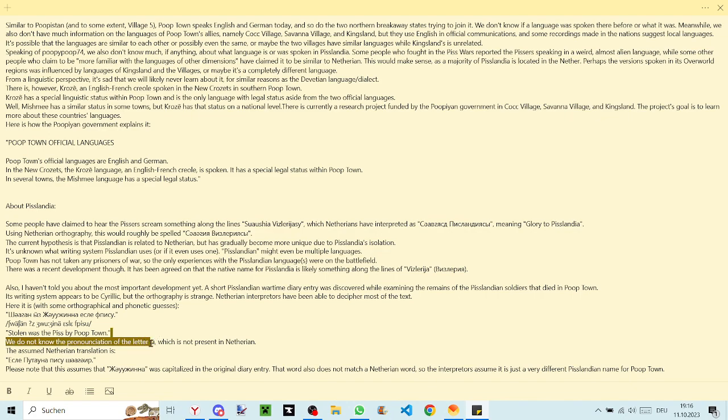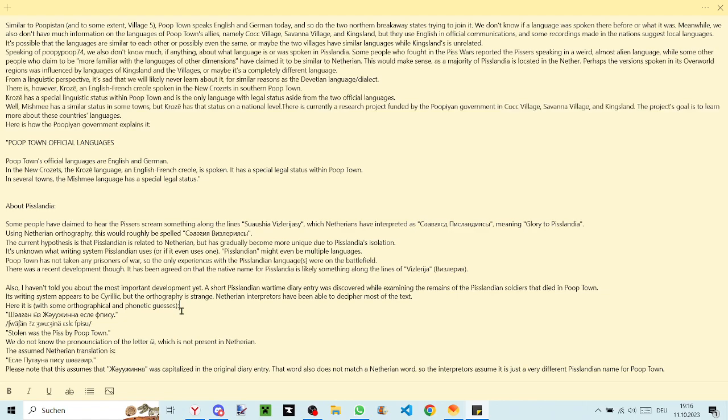Yeah, again this letter we have no idea about because it's not present in Naderian at all. Obviously maybe the letters are also pronounced differently. Maybe there are some more minor differences but that's roughly what it probably sounds like.